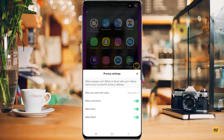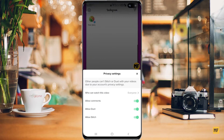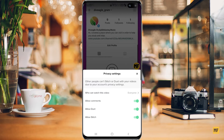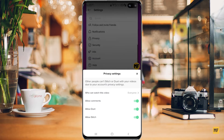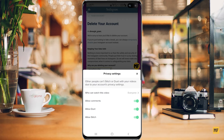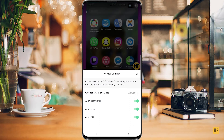Even after selecting these options, you may get a message that says other people can't stitch or duet your videos due to your account privacy settings. So it's also possible that even if you have this option turned on for individual videos, people still cannot make duets or stitches because of your account's privacy settings in the options menu.